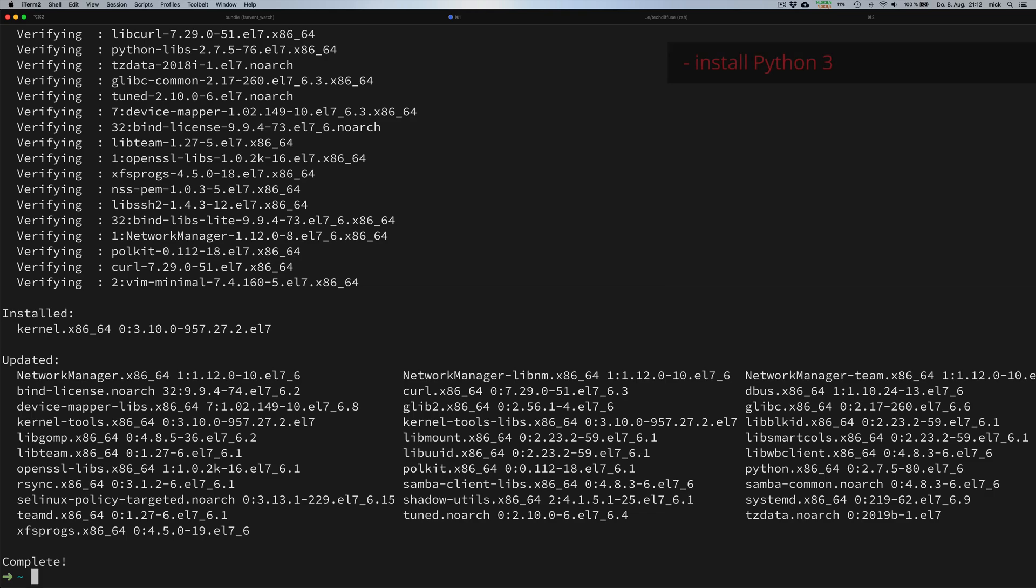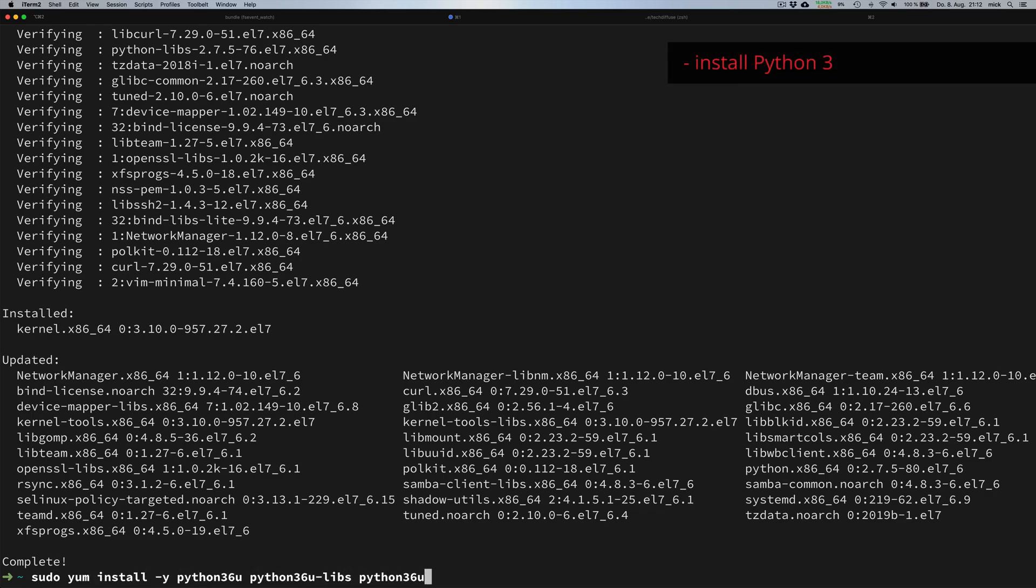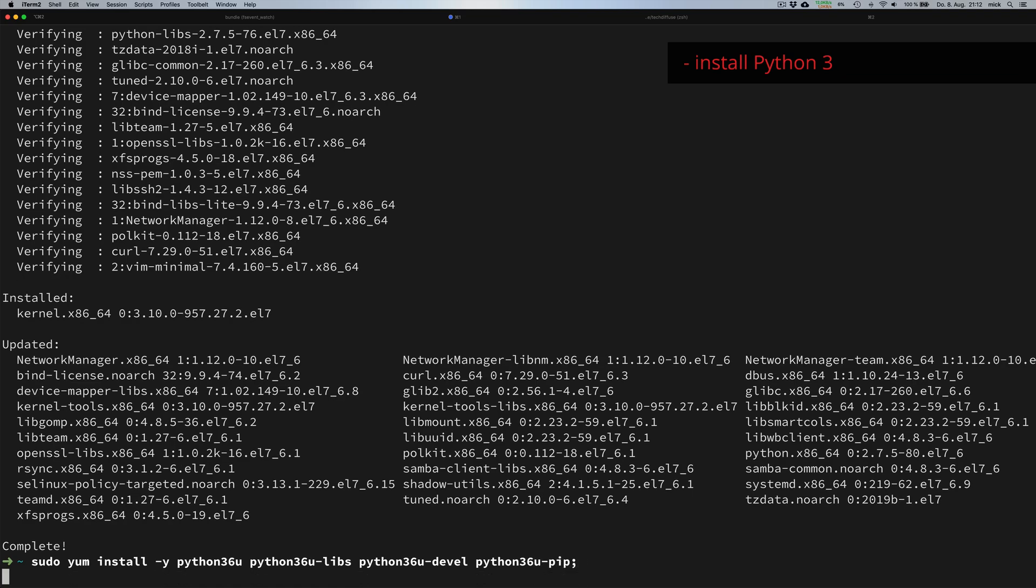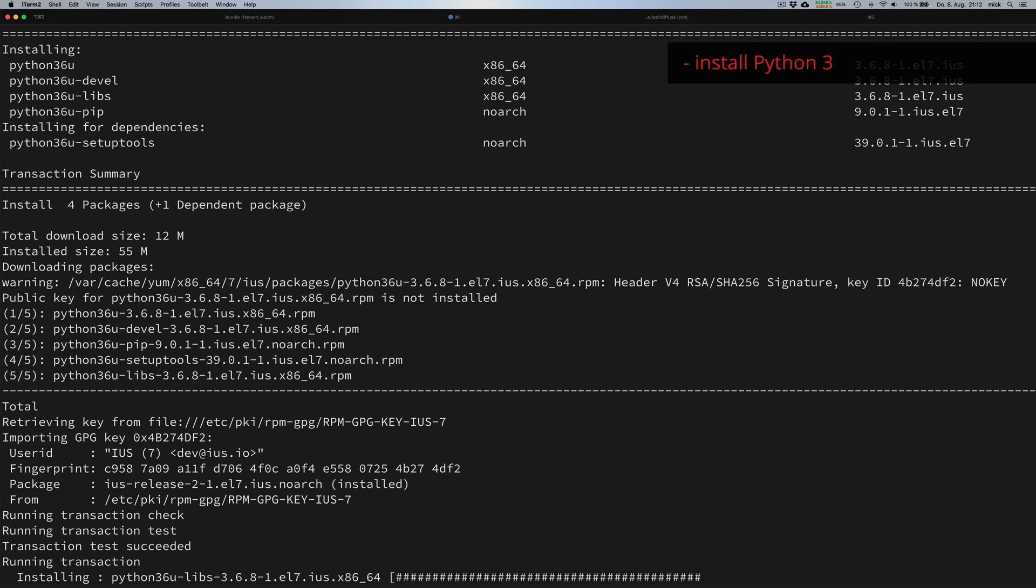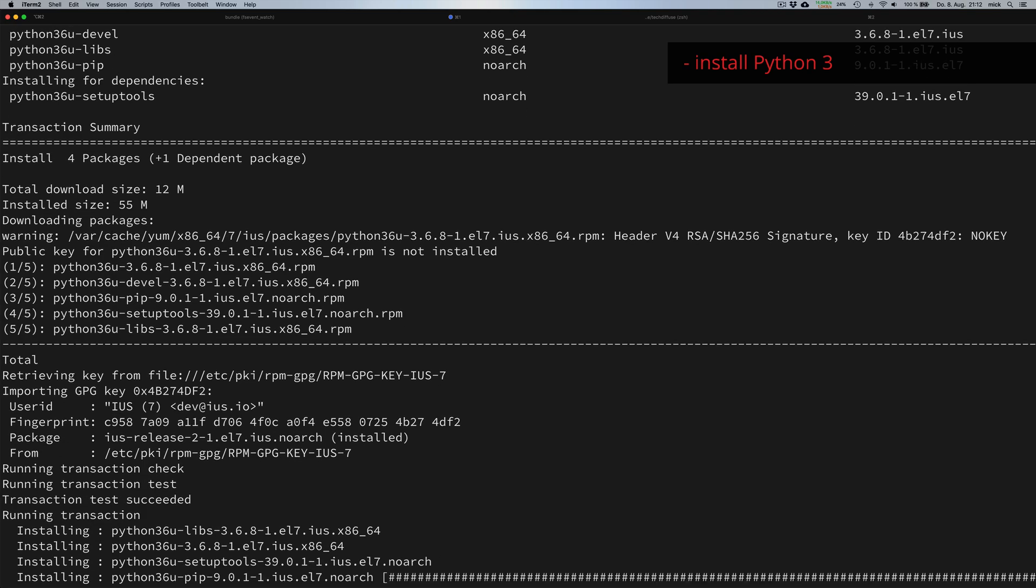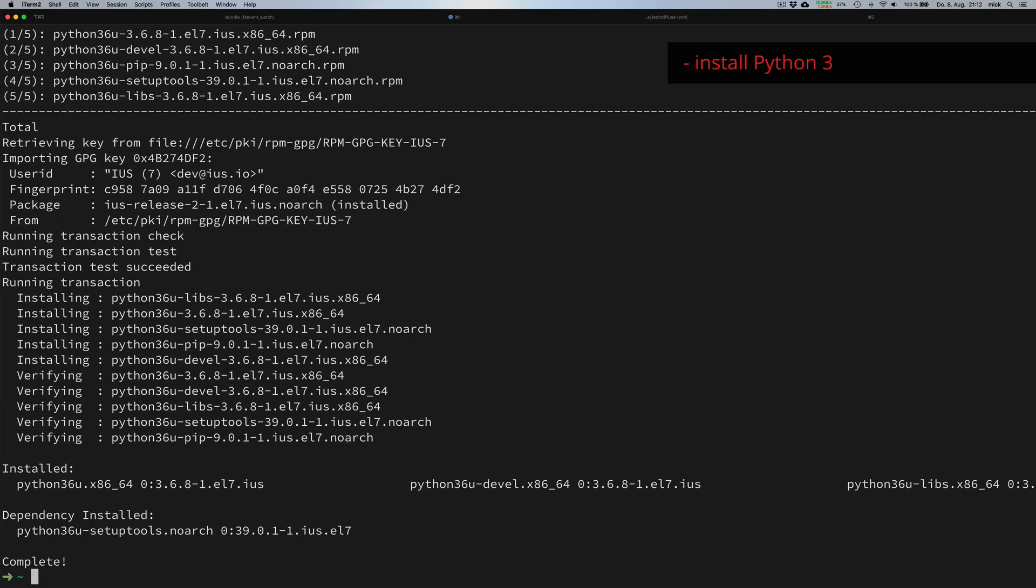As soon as the update has been completed successfully, we can install Python 3. In addition to the main Python library, we will also install some auxiliary libraries such as pip. We already got to know pip from the previous example.